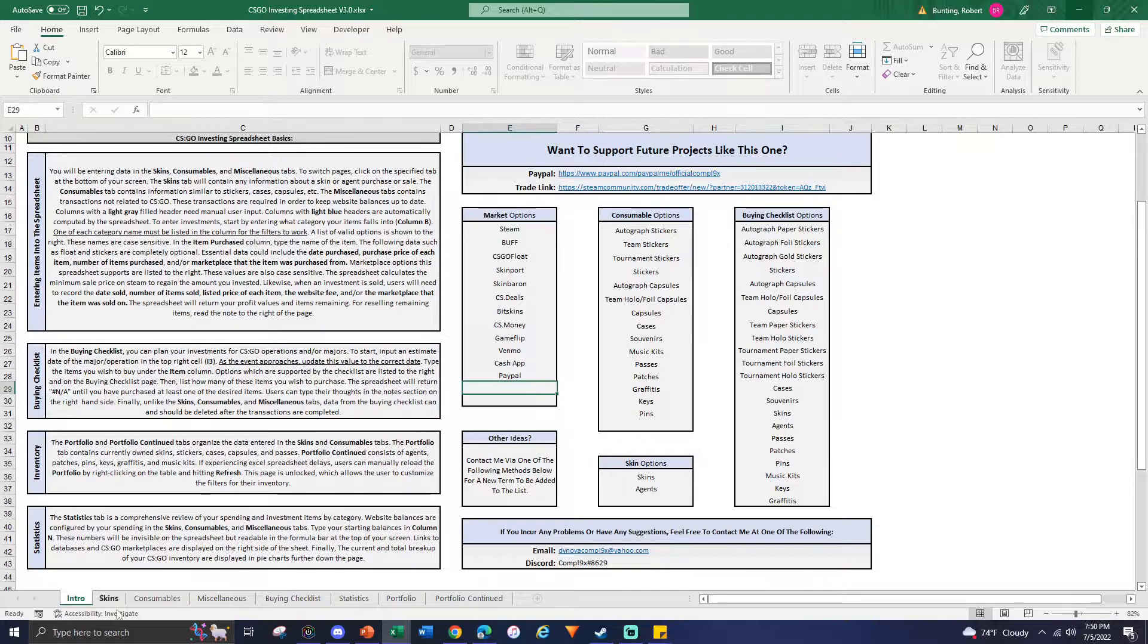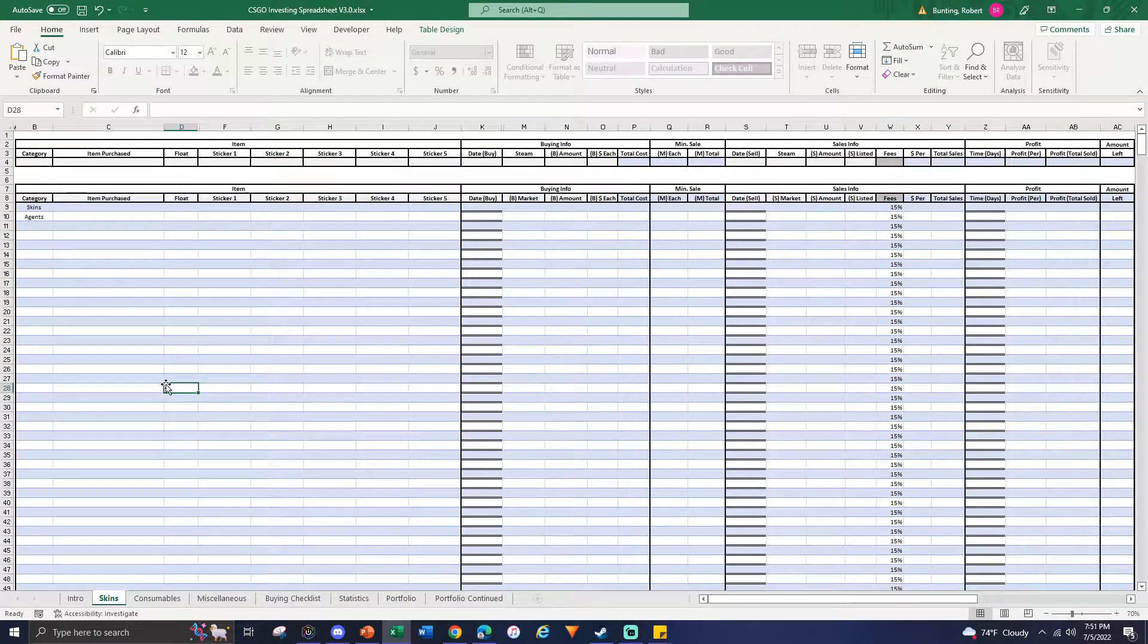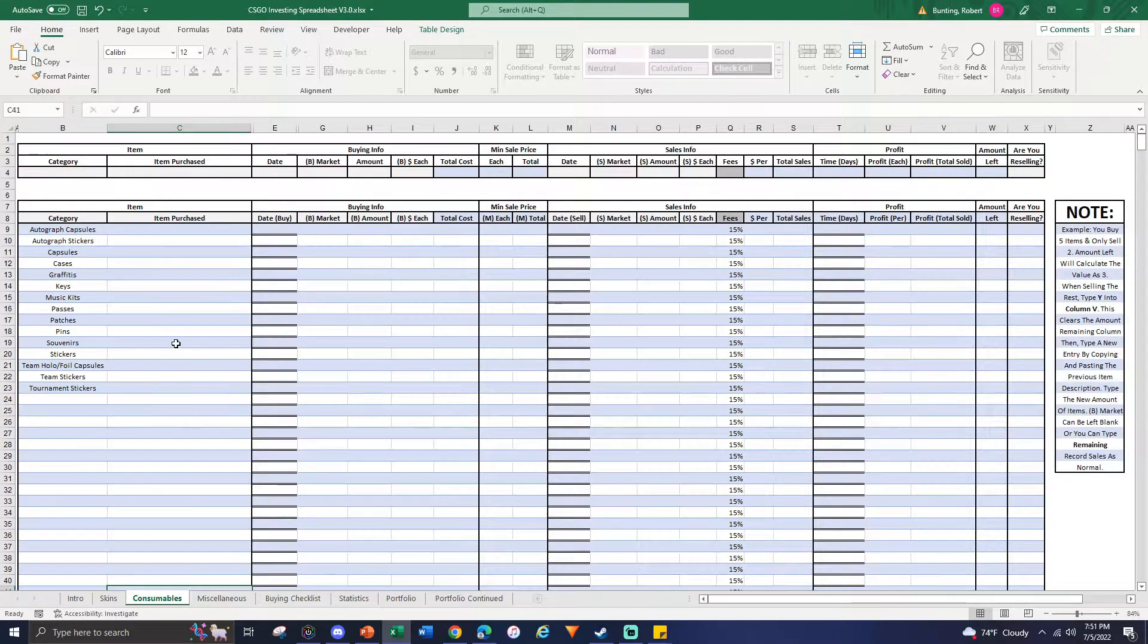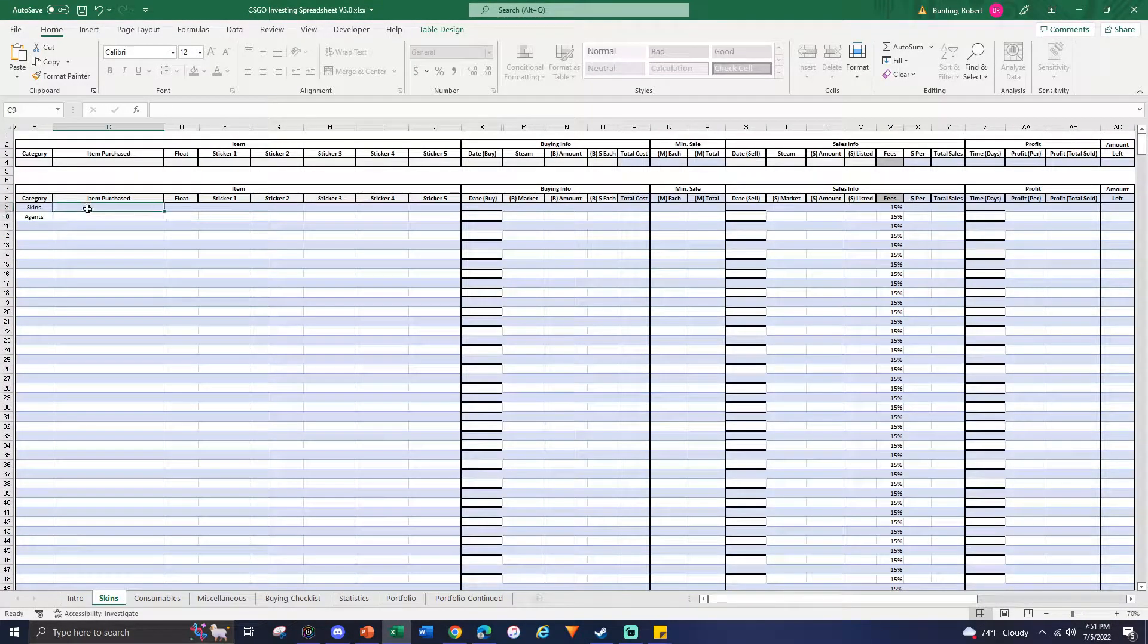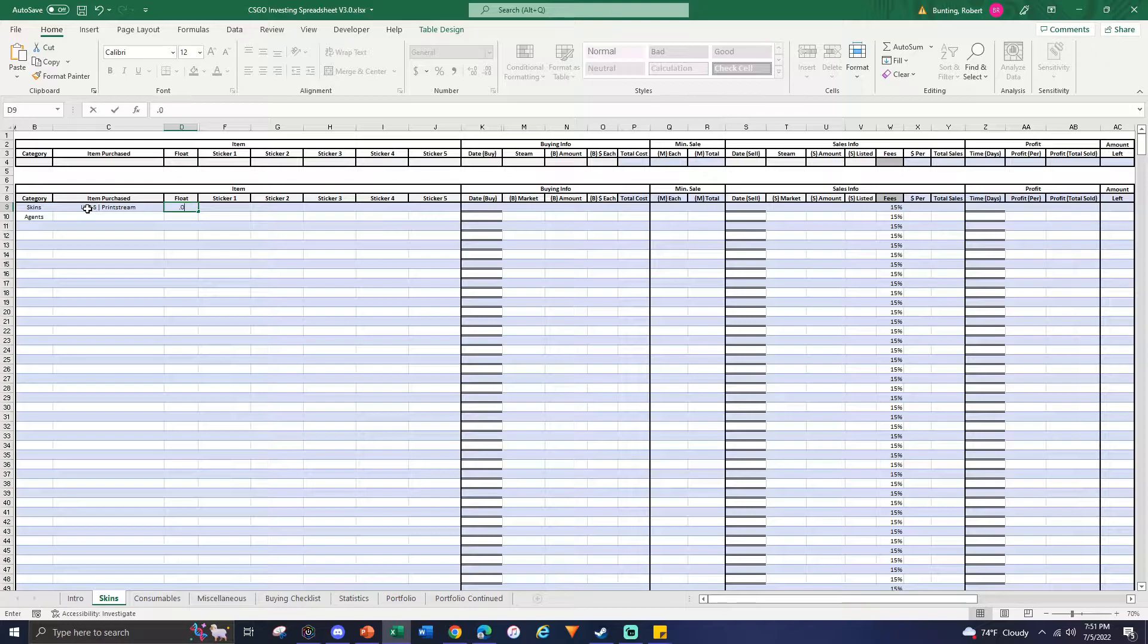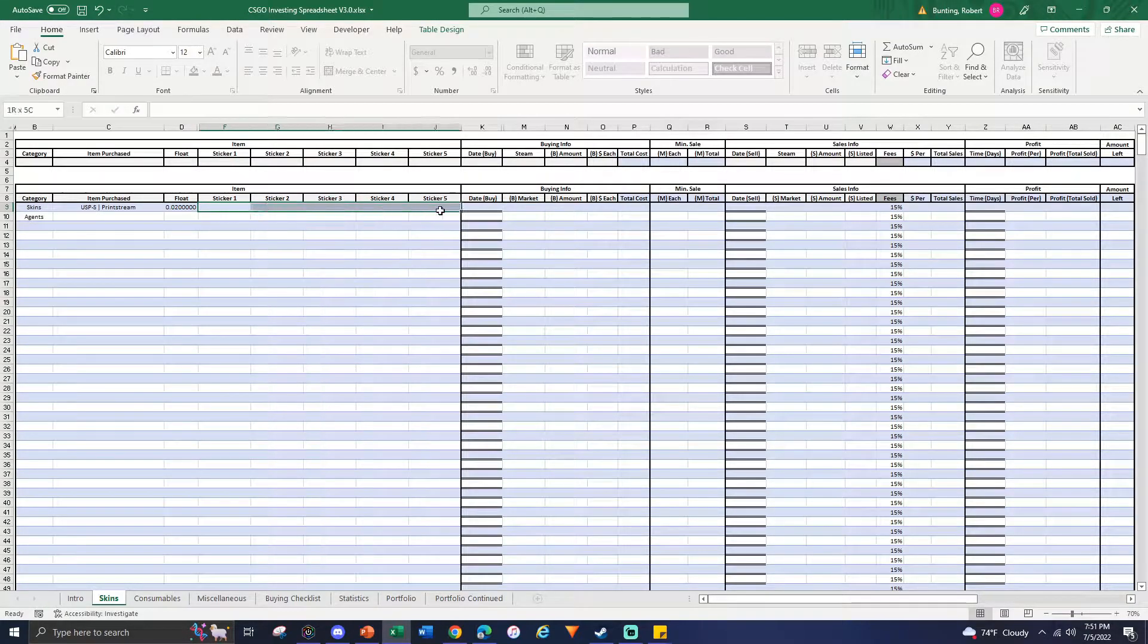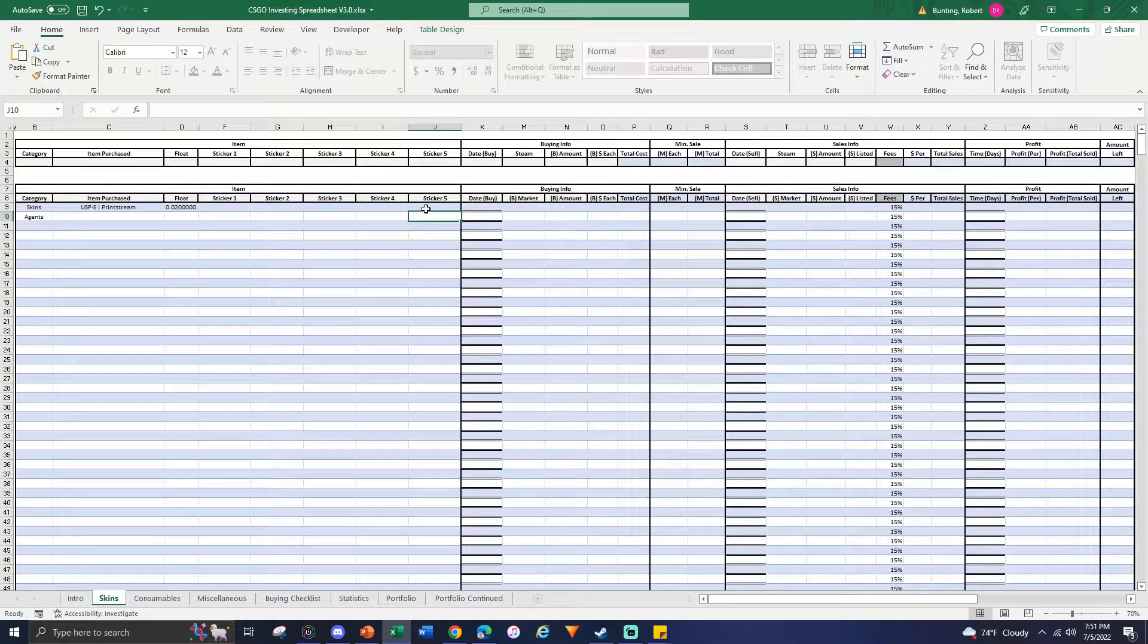Skins, consumables, and miscellaneous, these are all your bread and butter for the spreadsheet. You're going to put in all the different items you purchased into these three tabs. I'm just going to throw in one item here just to kind of show everyone how it works: the USP-S Printstream that was just released. Say you want to buy a factory new one.